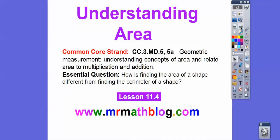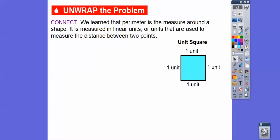So there's our common course strand for our teachers, and then our question is: how is finding the area of a shape different from finding the perimeter of a shape? Remember, perimeter is adding up all the outside lengths.